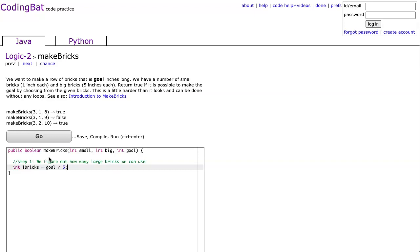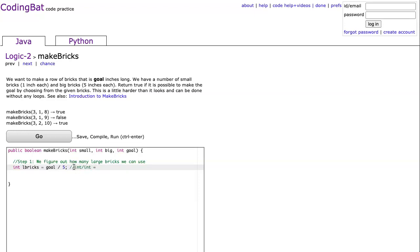Now, interestingly here, this is a big idea. Goal is an integer, and five is an integer. And when we divide an integer by an integer, we end up with an integer. And this is what's called integer division. It's really important to understand that what integer division does is it simply chops off the decimals.